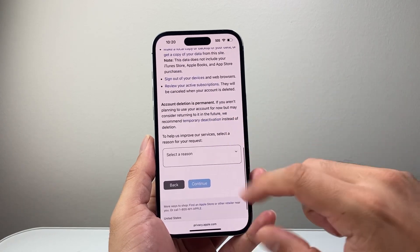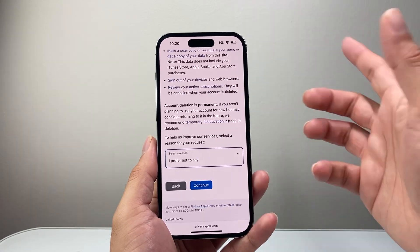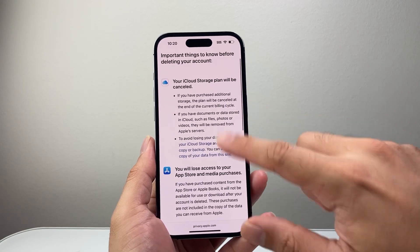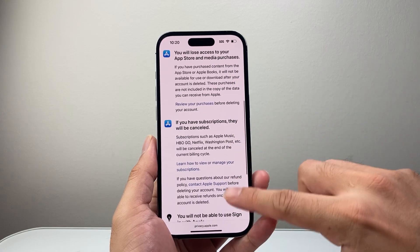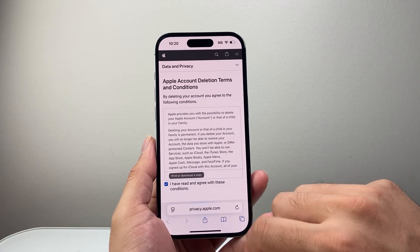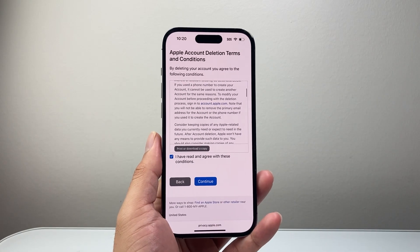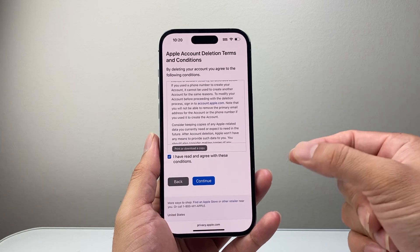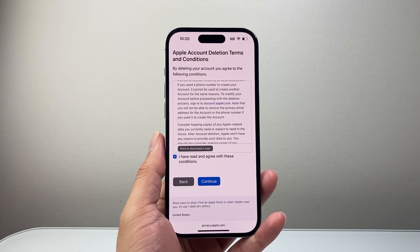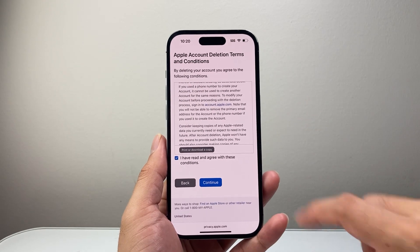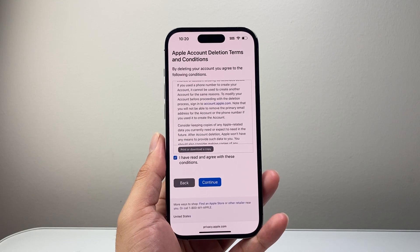Once you're ready and have done all of those necessary steps, all you're going to do is select a region and hit continue. This next screen is about your iCloud storage plan that will get canceled — read through that and hit continue, then agree to the terms and conditions. From here, hit continue and provide a contact method so Apple can notify you. They say about seven days or so for the deletion process to complete, and after that your iCloud account will be deleted.